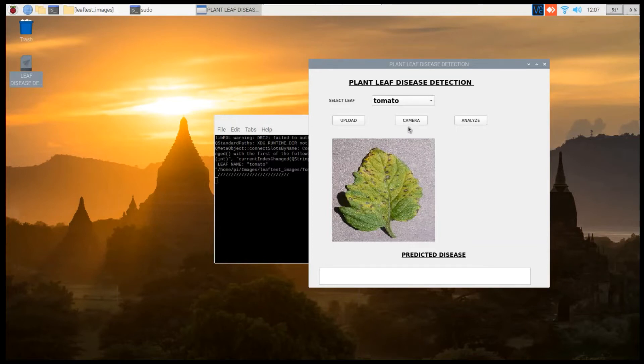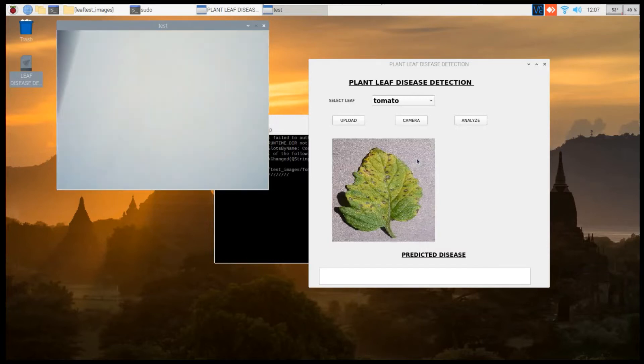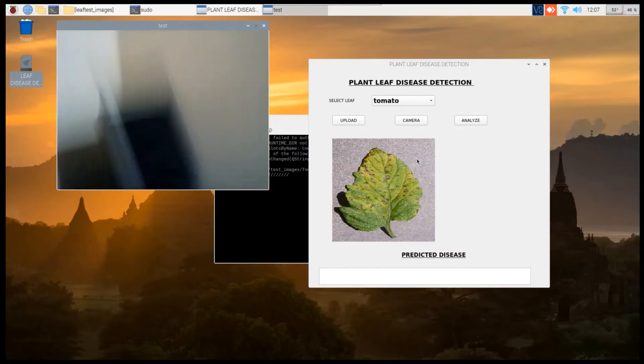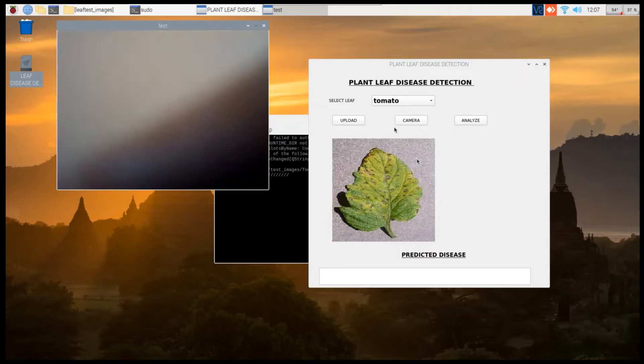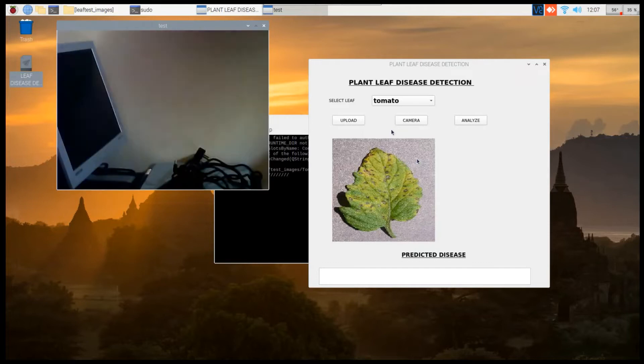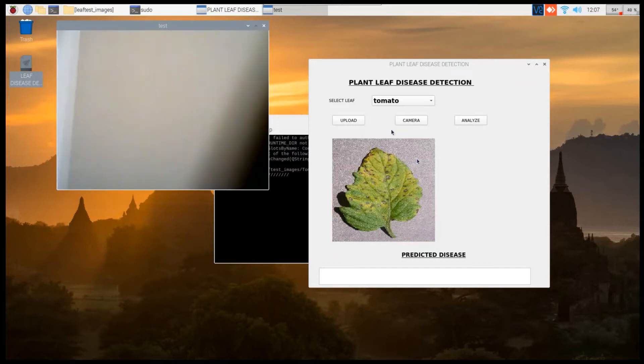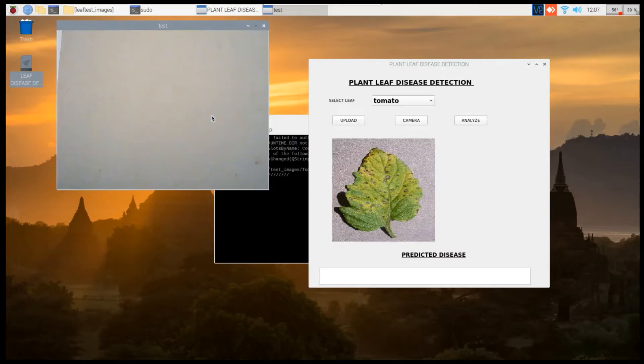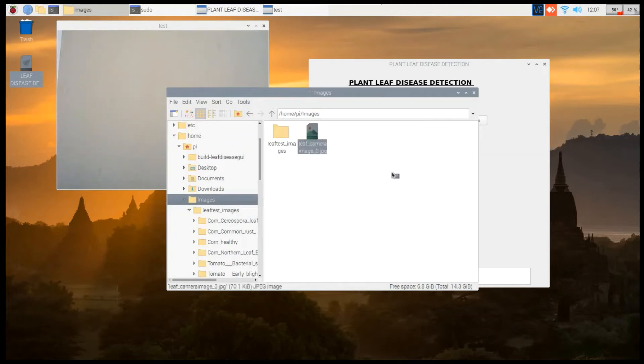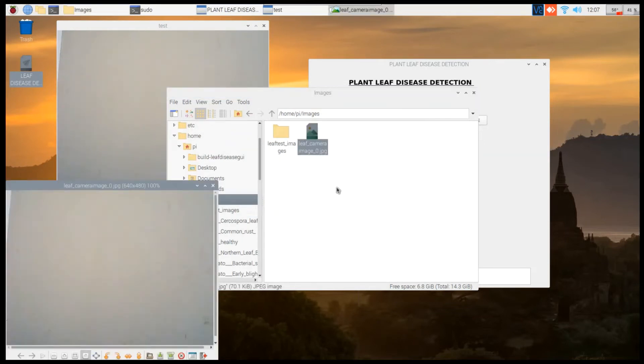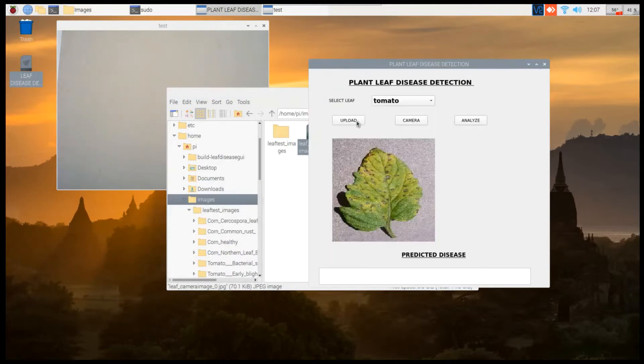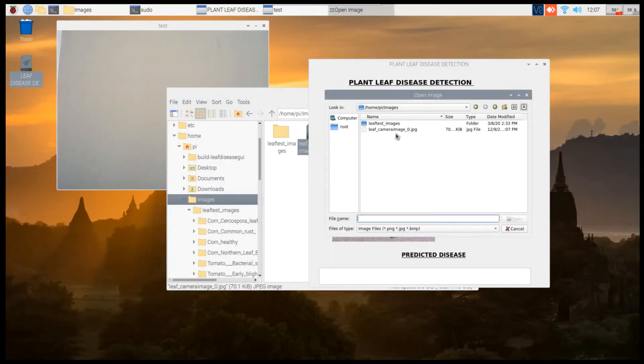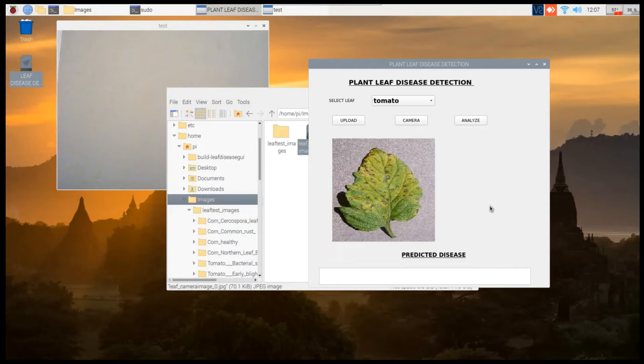The second one is the direct camera option. Click on the camera and a USB camera will be connected to the Raspberry Pi, to which you can directly point the leaf. Press spacebar which will take the snapshot of the image. Thereafter you can load that particular snapshot using this upload button - just click on this and load the leaf.